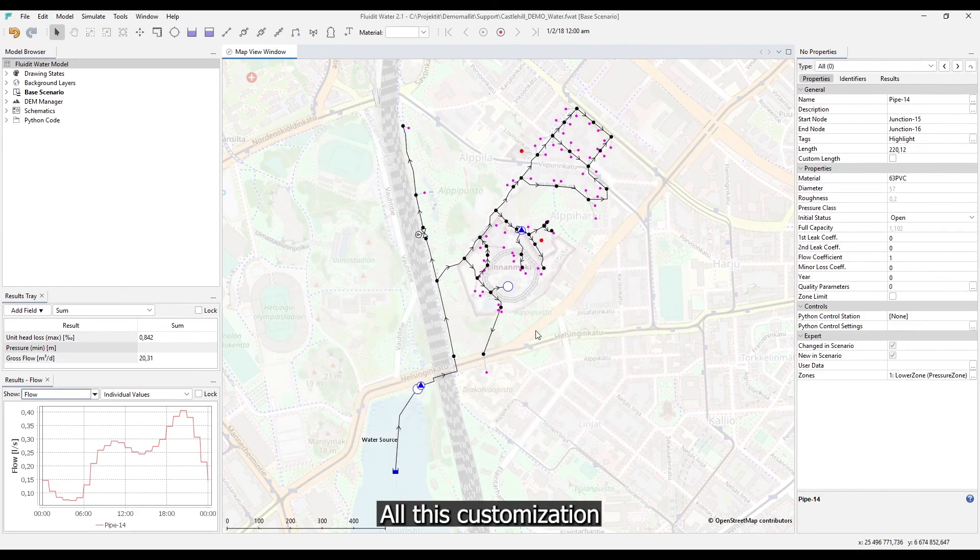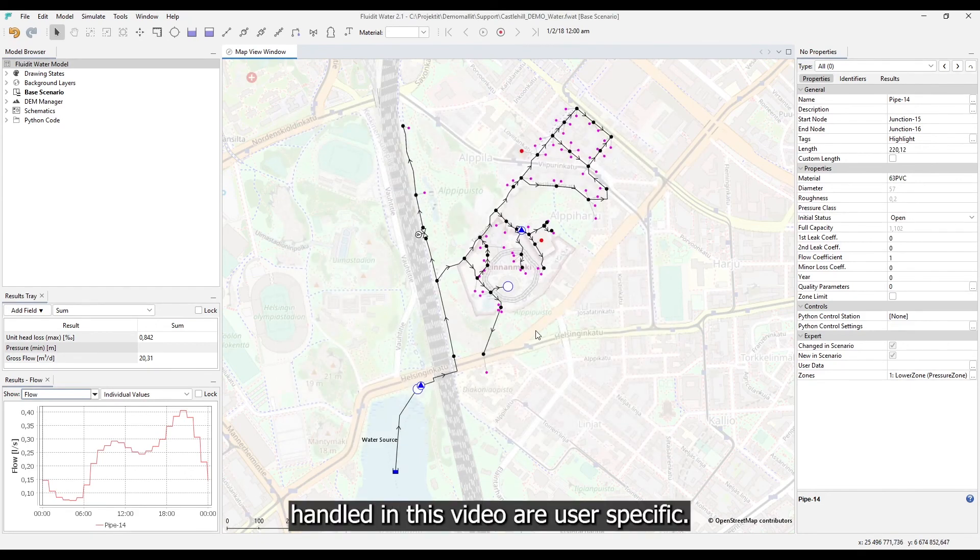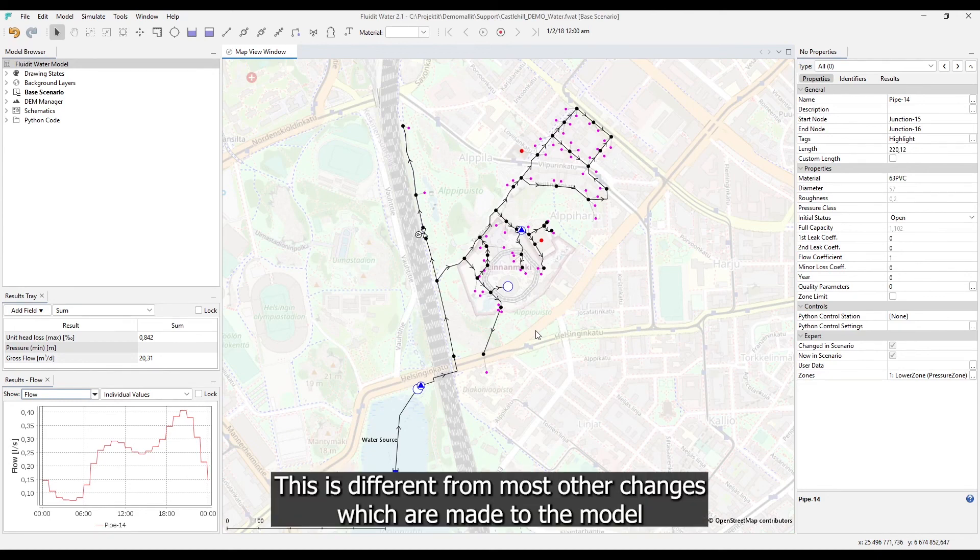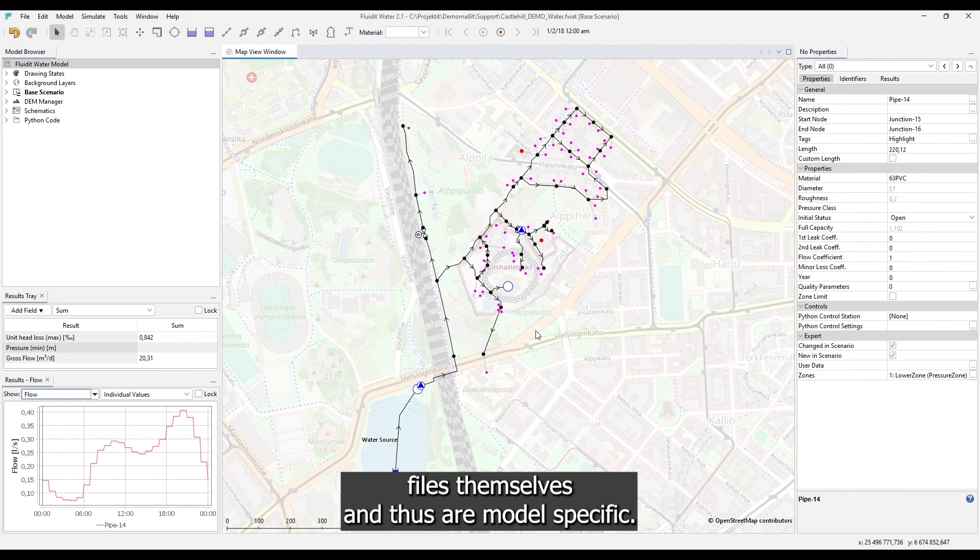All these customizations handled in this video are user specific. This is different from most other changes which are made to the model files themselves and thus are model specific.